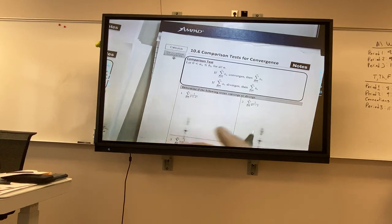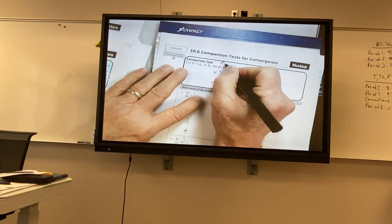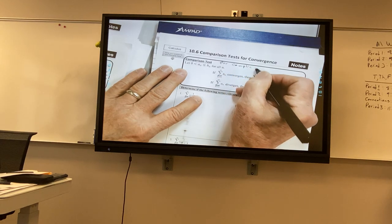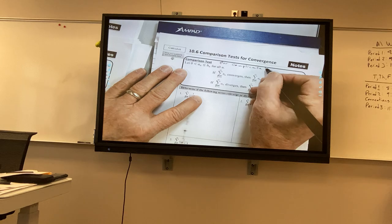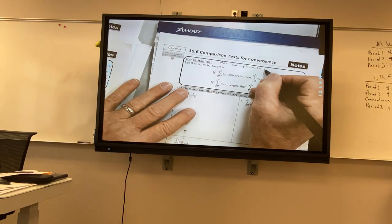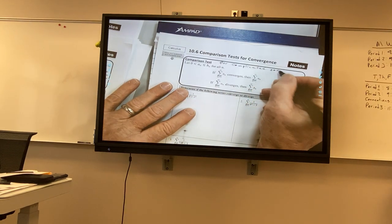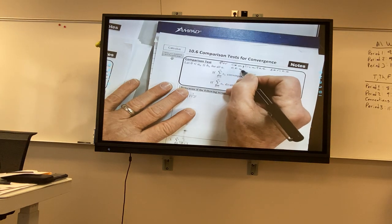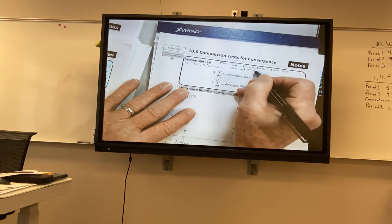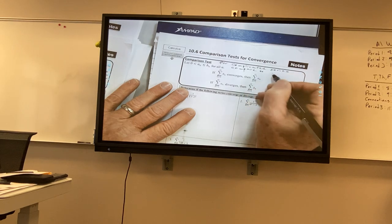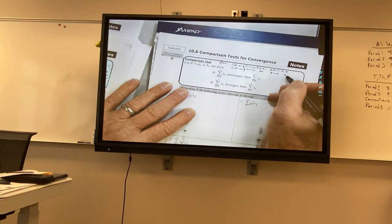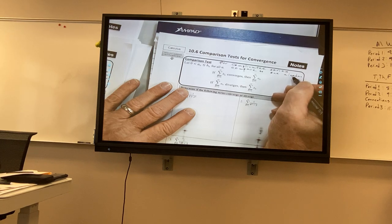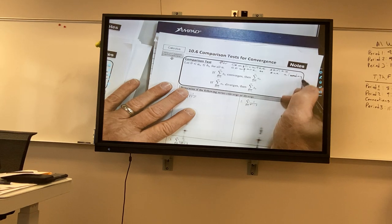These comparison tests are for complicated series. What you're going to do is compare to one already known.